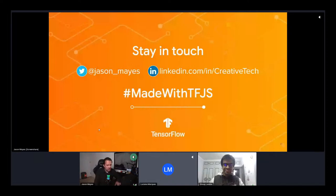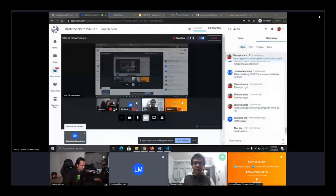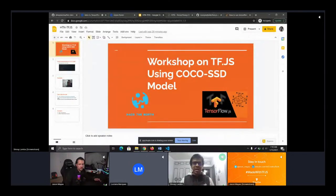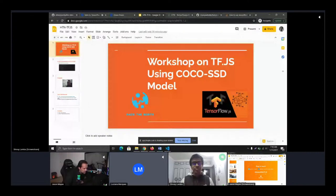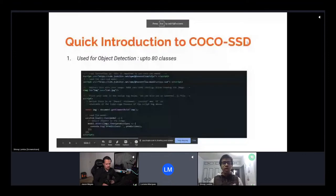I'll hand over to Shivay for the second part of the talk with some live coding. Shivay introduces a short demo on the COCO SSD model. The COCO SSD is exclusively used for object detection and currently supports 80 to 90 different classes. The demo shows loading the TensorFlow.js CDN and COCO SSD model CDN, passing an image of a cat, and using the detect function to see predictions returned with bounding box annotations and labels.